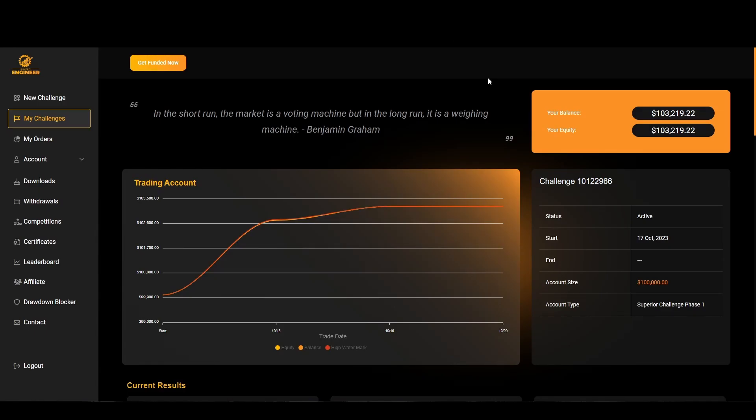If you clicked on this video, my guess is you want to take a challenge with Funded Engineer. So in this video I'm going to be reviewing them as a firm, talking about their dashboard and their overall trading environment.